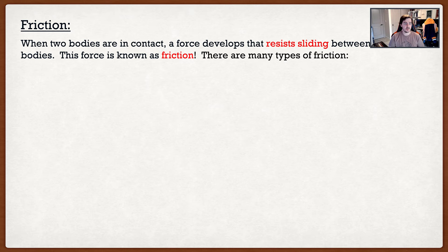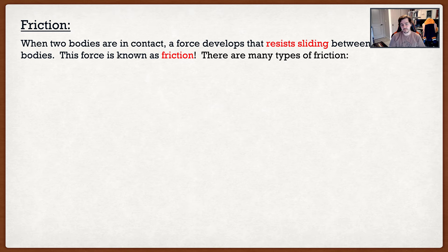Friction basically occurs when two bodies come into contact with each other. For example, if I bring my two hands together and try to slide them, depending on how much pressure I put between them, it becomes really hard to slide. When two surfaces come together, a frictional force develops between them to resist the sliding. There are actually many types of friction, but we'll cover three of the most basic, and then for the rest of the course we'll focus on one type.